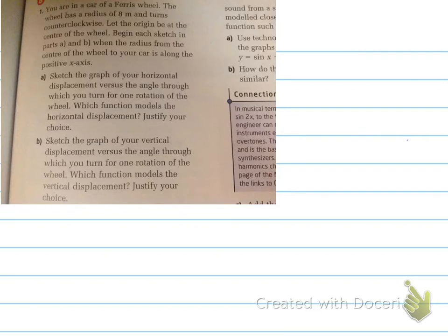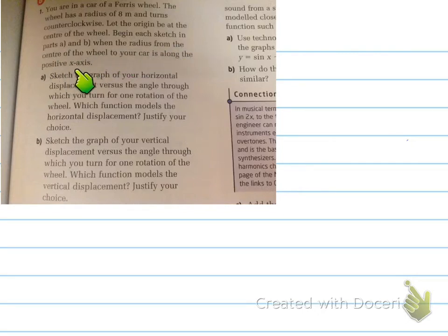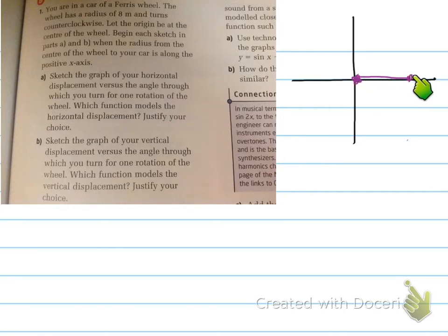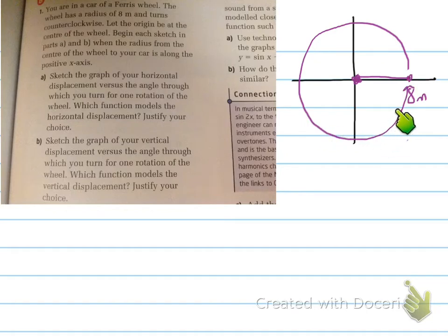You're in a car of a Ferris wheel. The wheel has a radius of 8 meters and turns counterclockwise. Let the origin be at the center of the wheel. Begin each sketch when the radius from the center of the wheel to your car is along the positive x-axis. Sketch the graph of your horizontal displacement versus the angle through which you turn for one rotation of the wheel. We start on the positive x-axis, and the wheel goes counterclockwise with a radius of 8 meters.